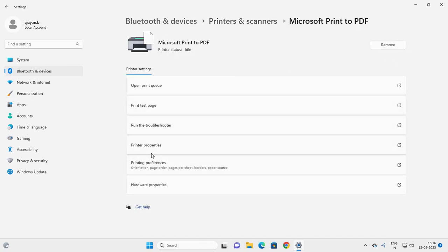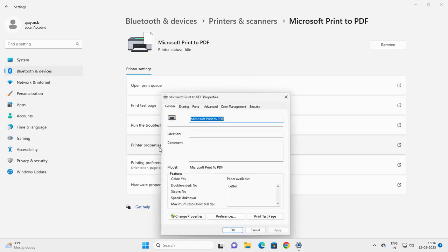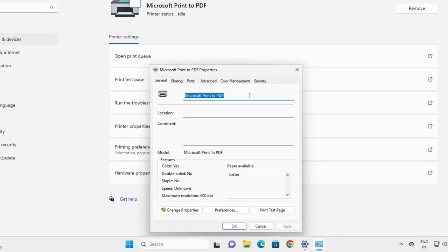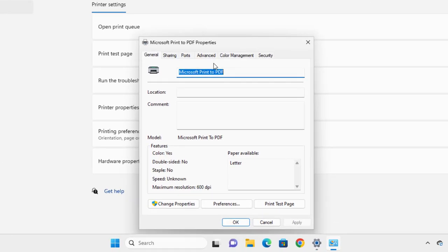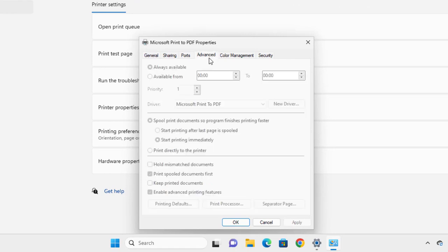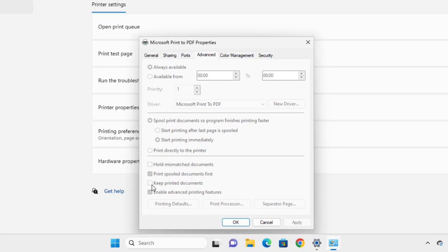After that, you need to select printer properties. In printer properties, select the advanced tab. In here, you need to select 'keep printer printed documents' - you need to check mark here, and apply and OK.